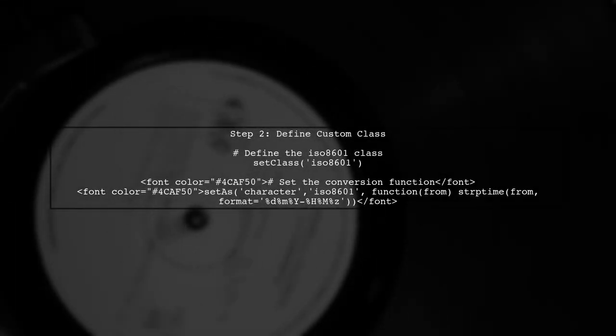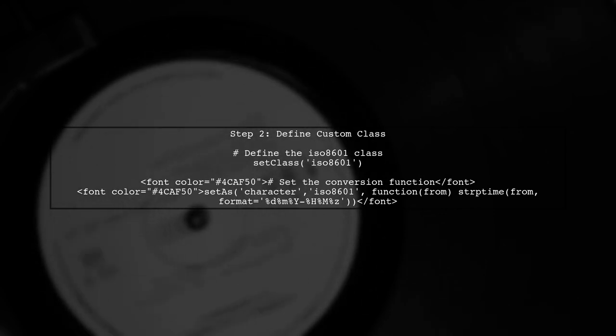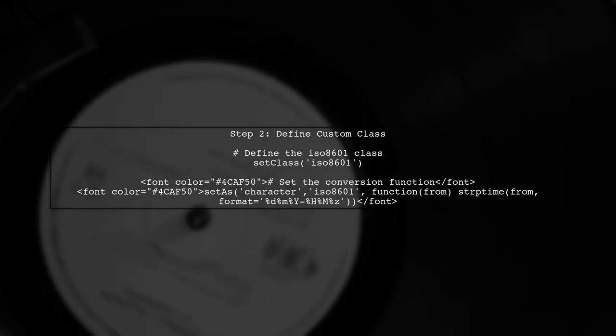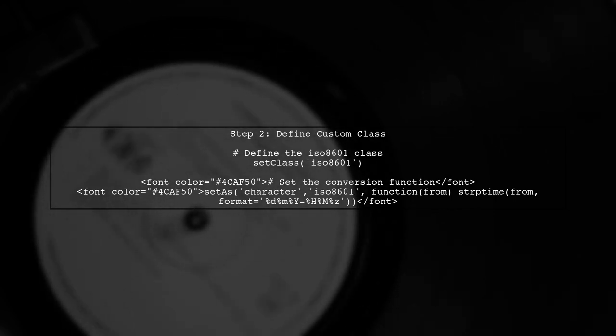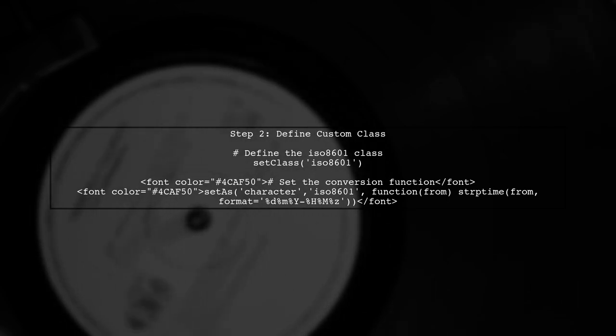Next, we will define a custom class for our datetime format. This allows R to correctly interpret the datetime strings in our dataset.